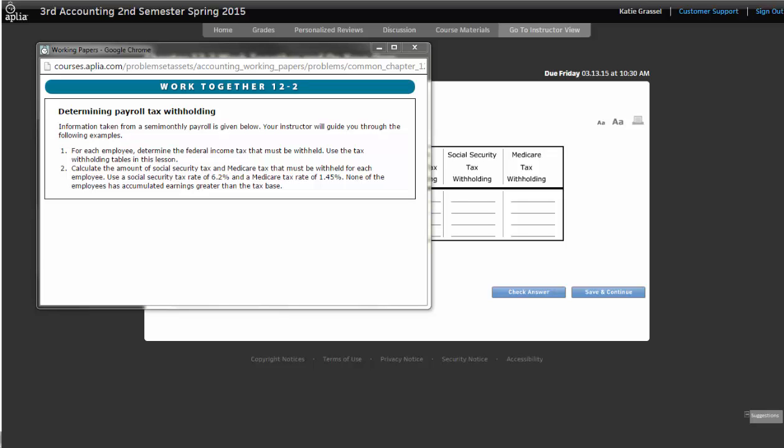Now, the other one that we have is Medicare tax. And Medicare tax is a tax paid for hospital insurance for people, in order for them to have money to be able to contribute for hospital stay. So that, again, is the two taxes that make up FICA, Social Security and Medicare. Those taxes we are going through and reporting separately.